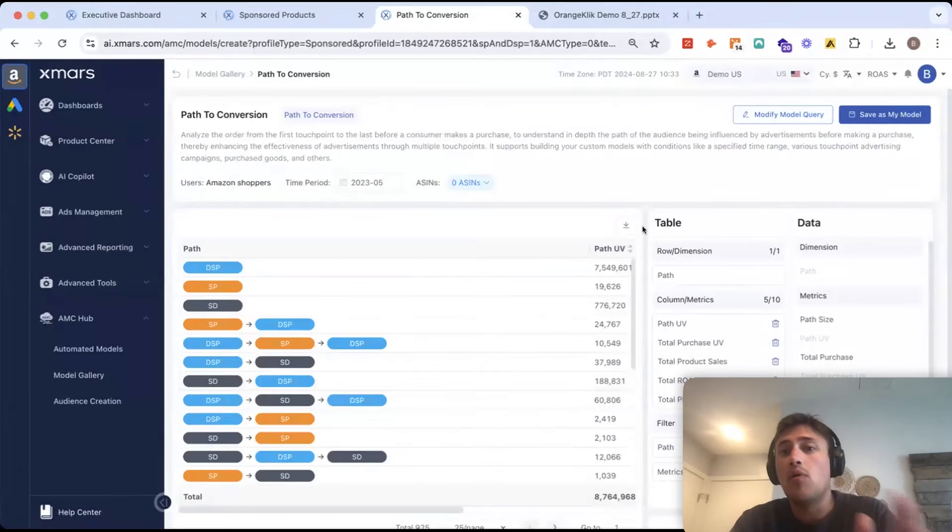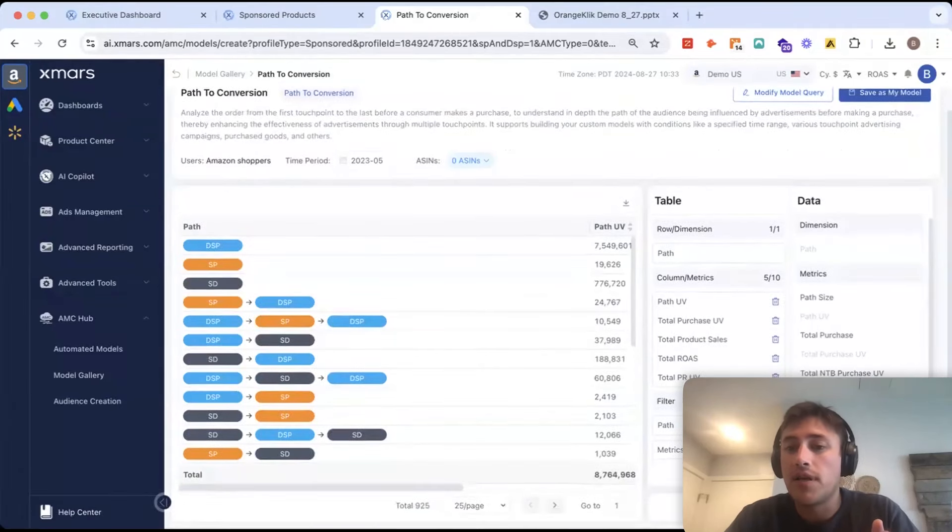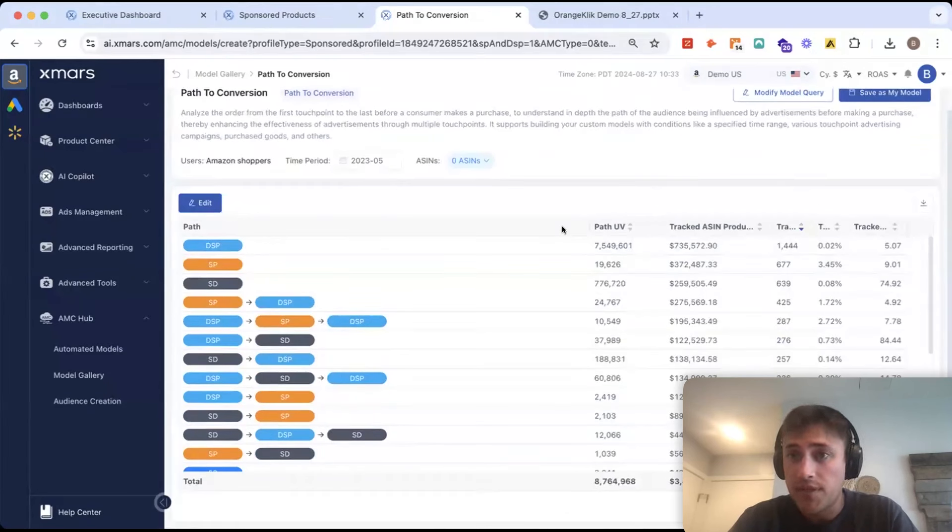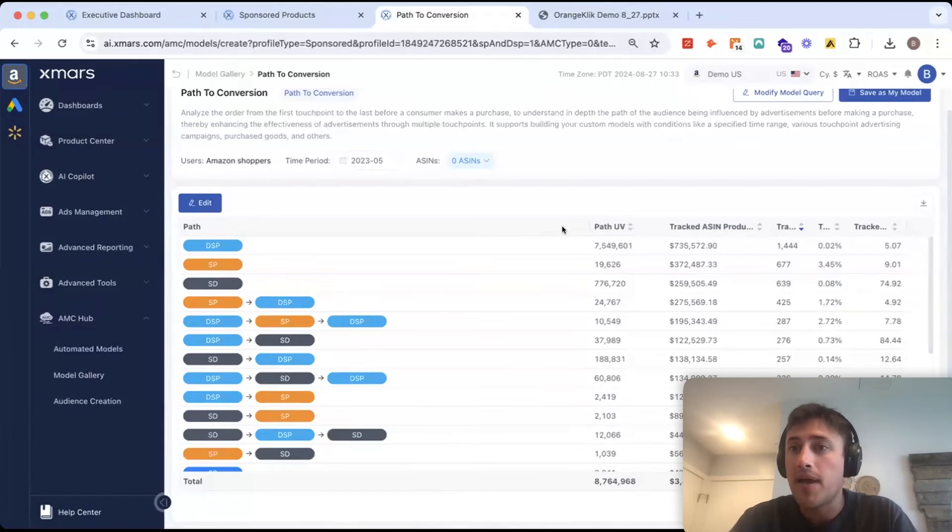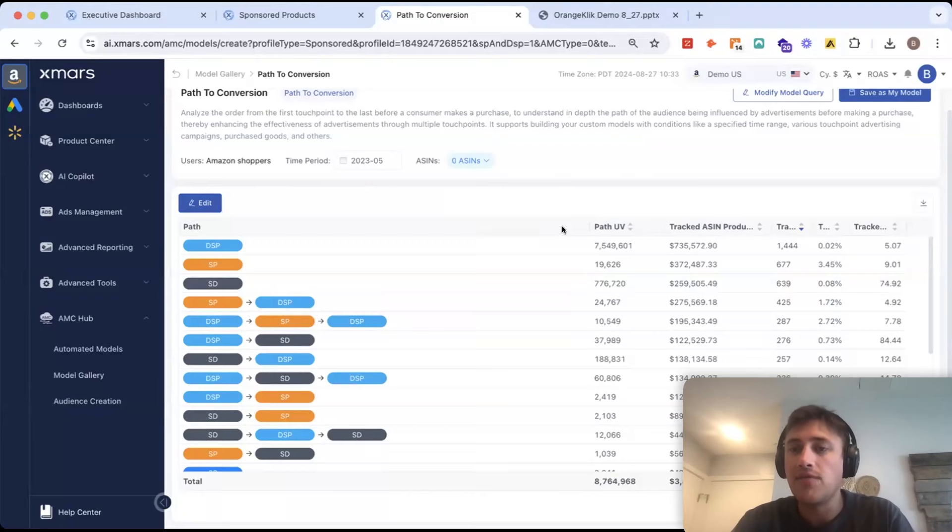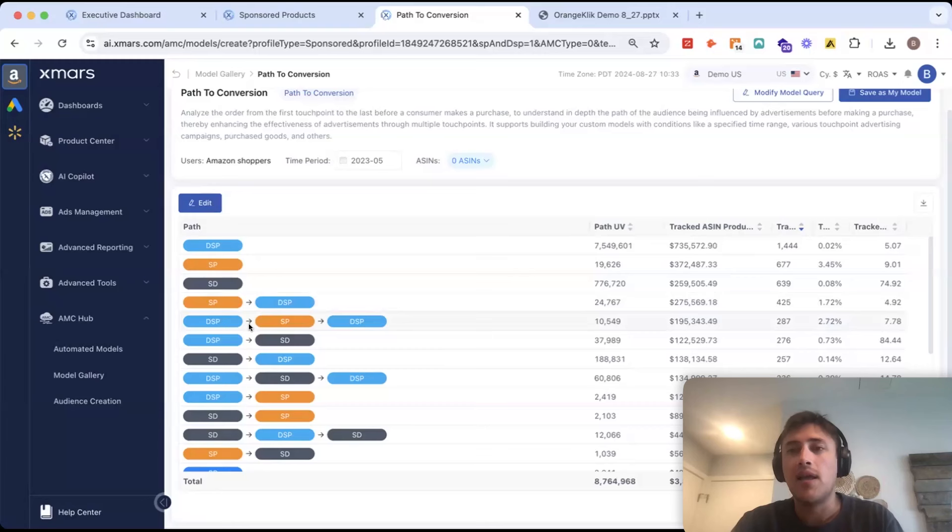In the AMC console, and you would get back an Excel table. So, we want to make things very user-friendly and easy for you to quickly come in here, see the data, make decisions on it, and then go help inform your advertising strategy.